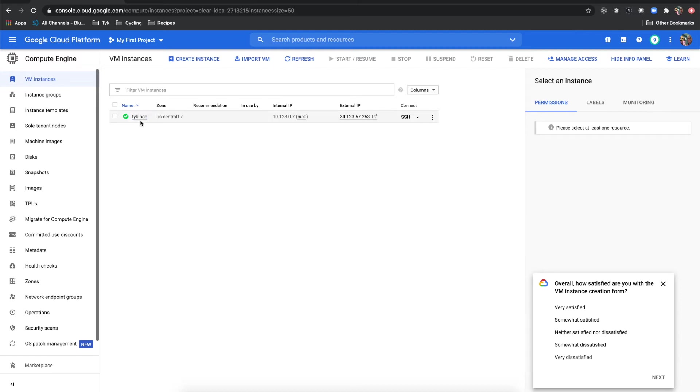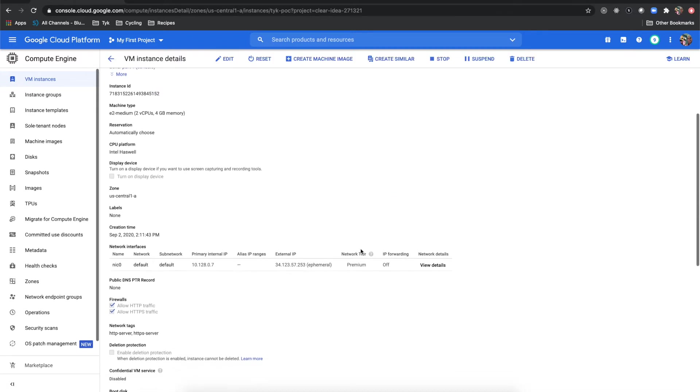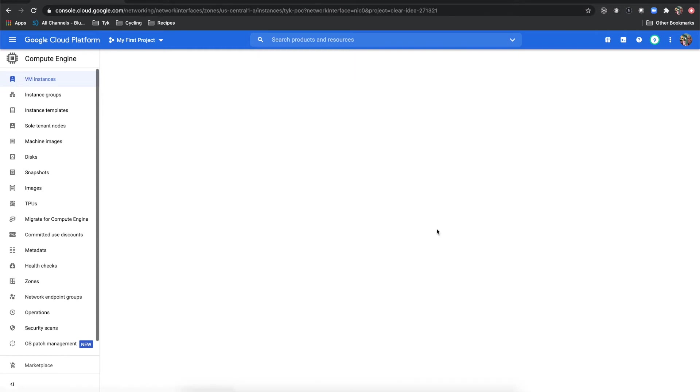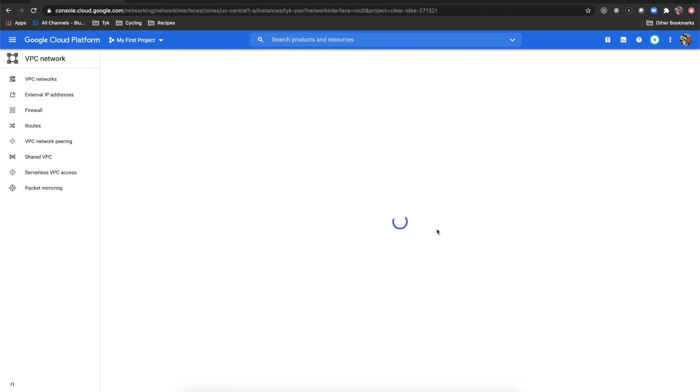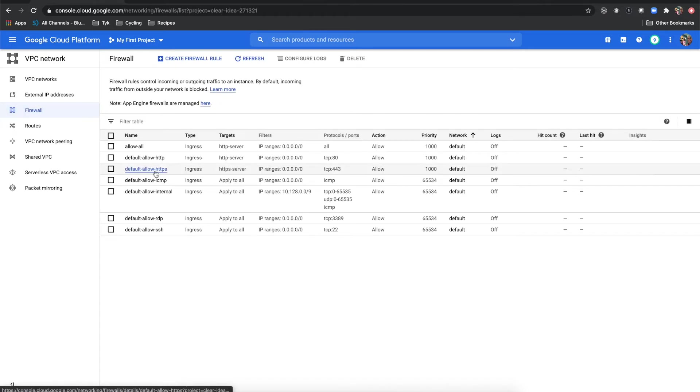One thing to note is if we do come back in here and I look at network details, if I click view details it's going to bring me over to the VPC network screen.